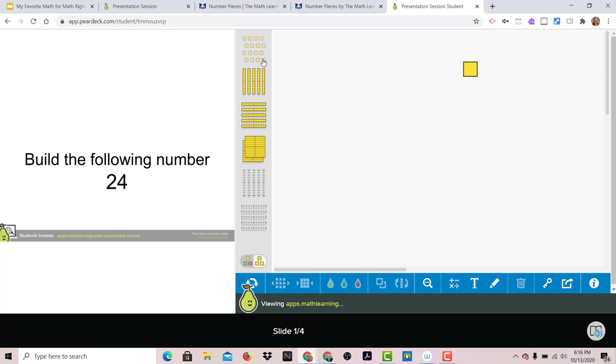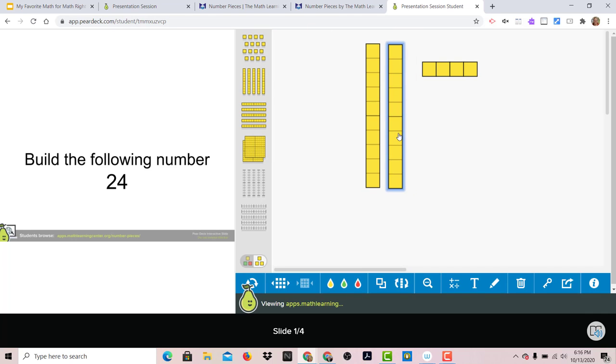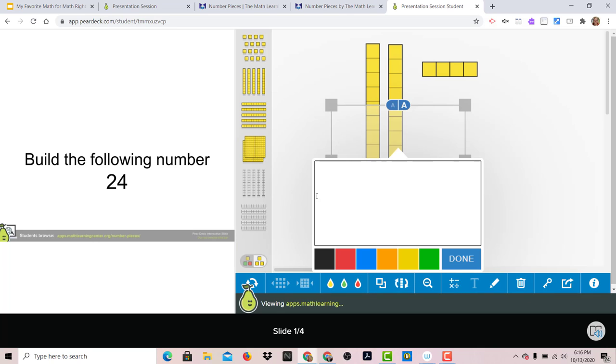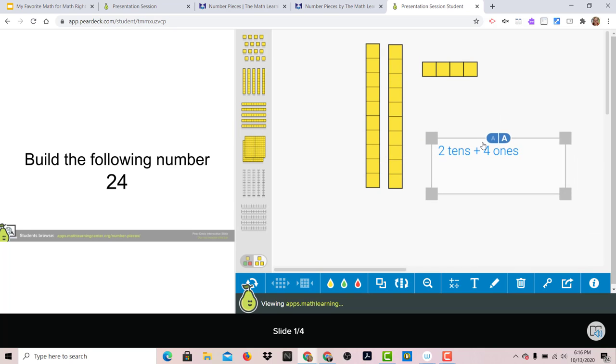And I like this virtual manipulatives because it's just super straightforward. And there's my 24. Notice you have all these options down here. They can even do text and write something. Two tens plus four ones.